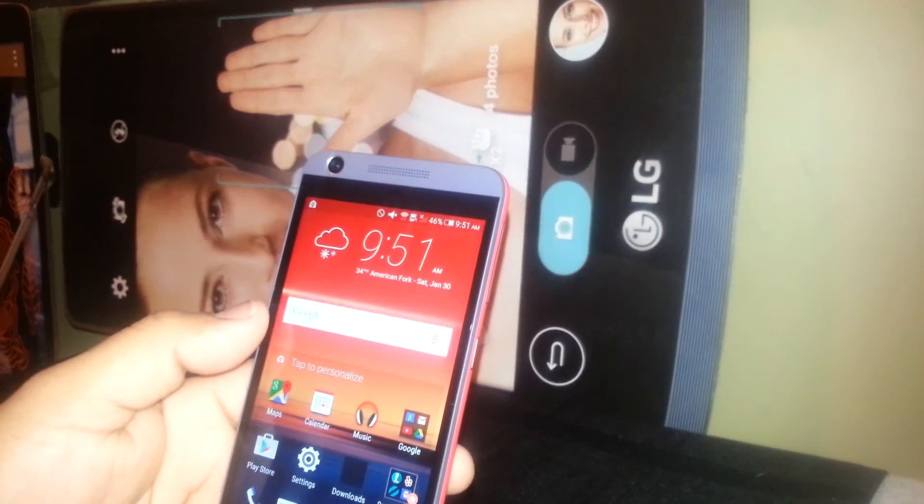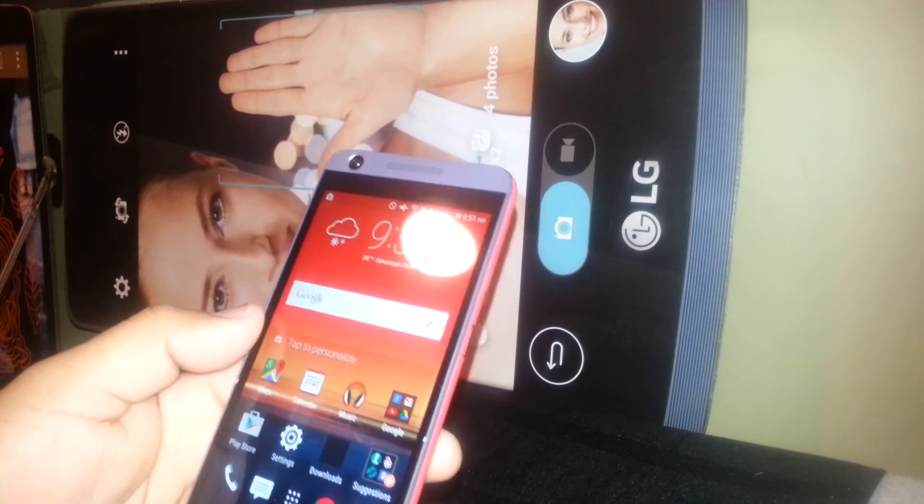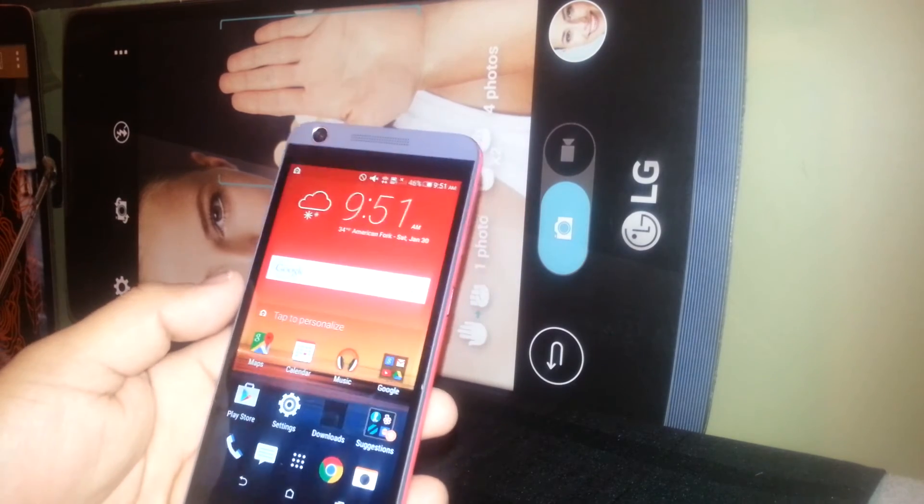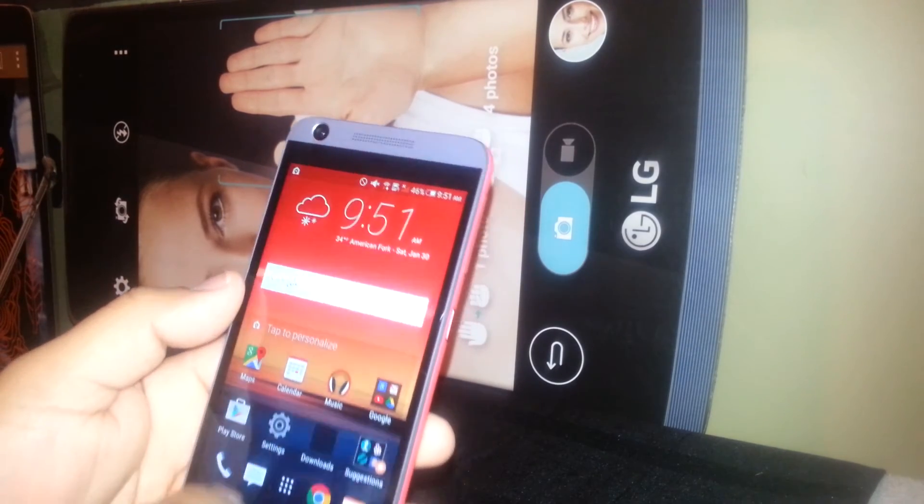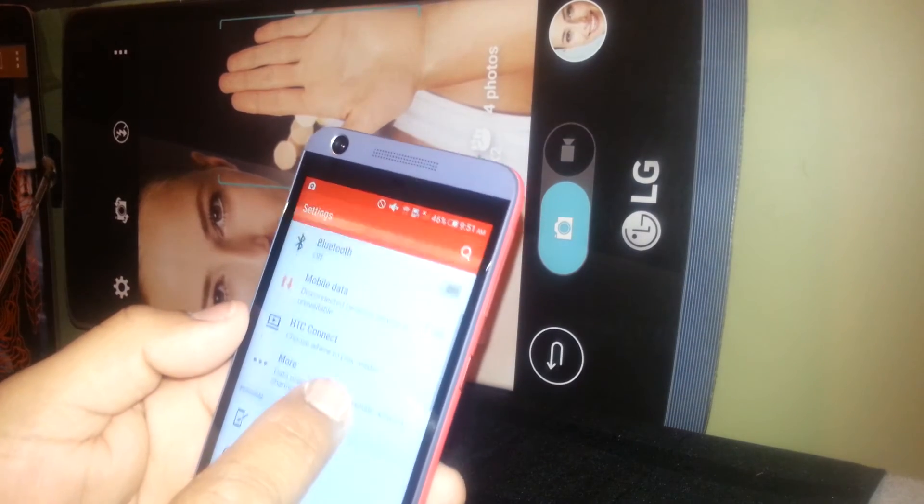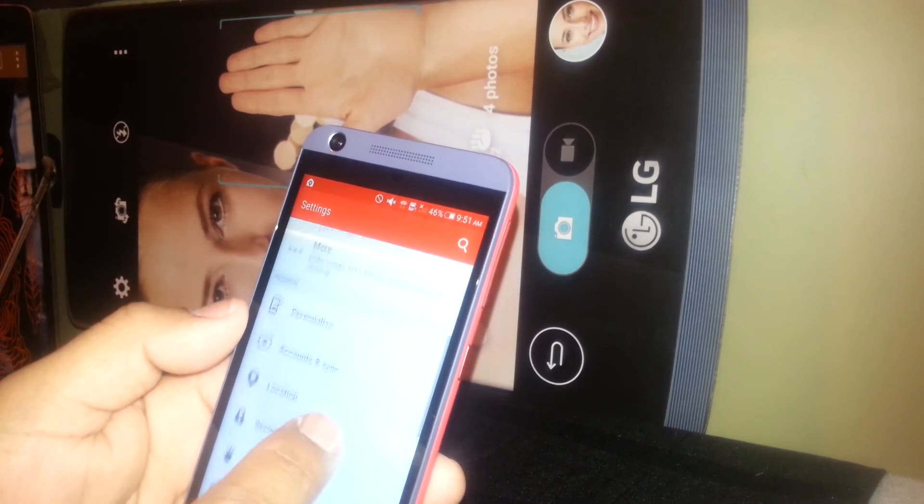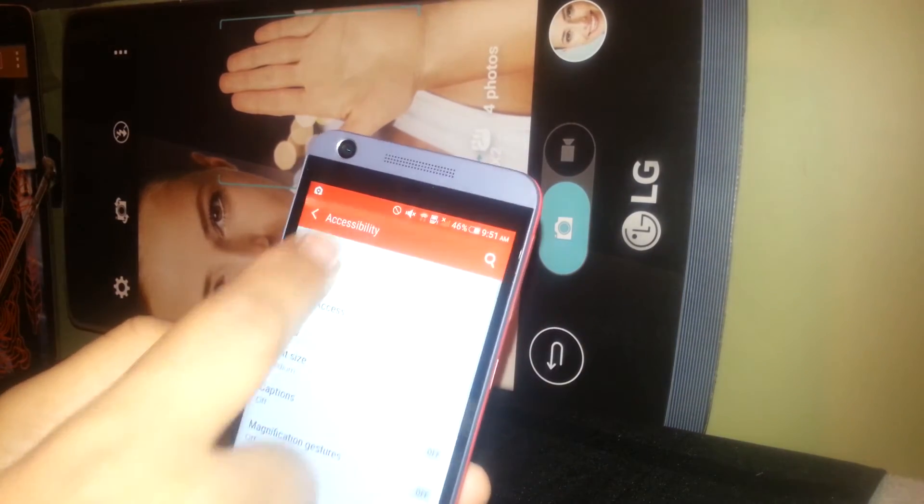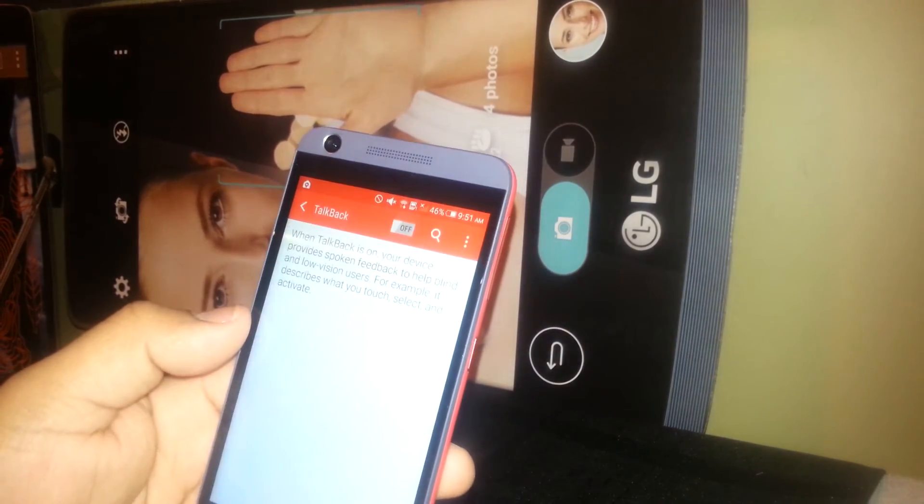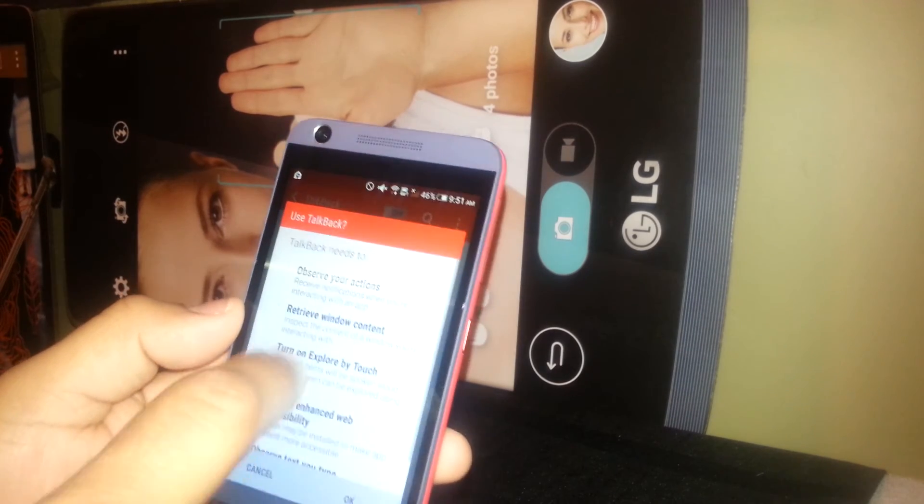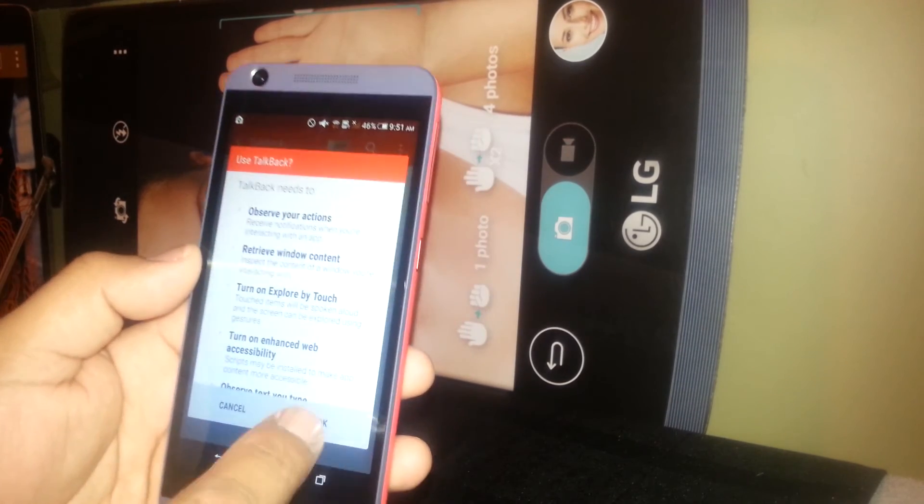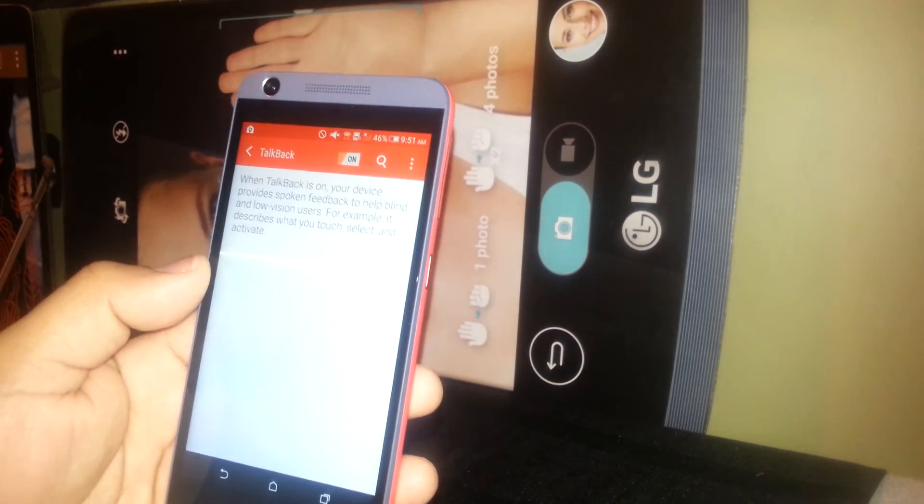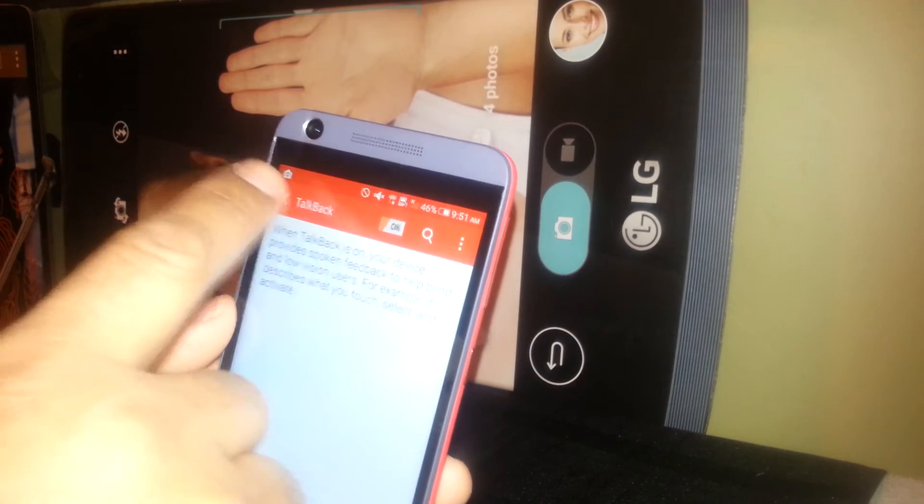And if you have any friends that need the TalkBack mode, please help them out to turn it on. In order to turn this feature on, just go to settings, find accessibility, find TalkBack, and turn on. There's a small tutorial on how to use it. Hit okay and it's activated.